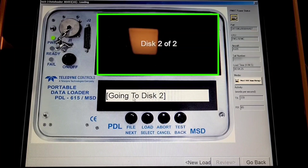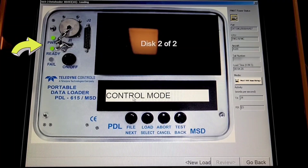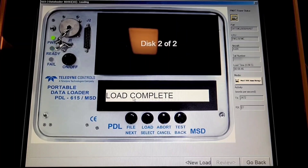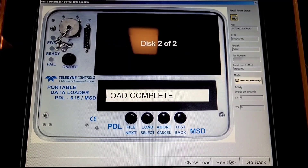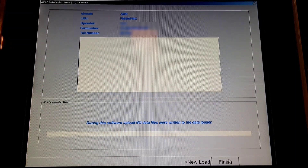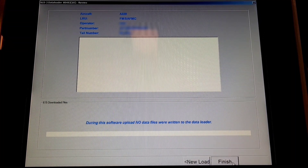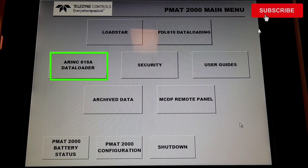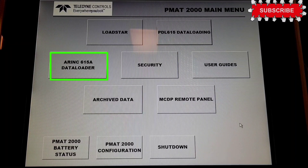Once this is completed it will start uploading automatically. Load complete. So we'll click on 'Review' then we'll click on 'Finish.' Now we will see how to upload software which is in 615 Alpha format, which is LAN-enabled.